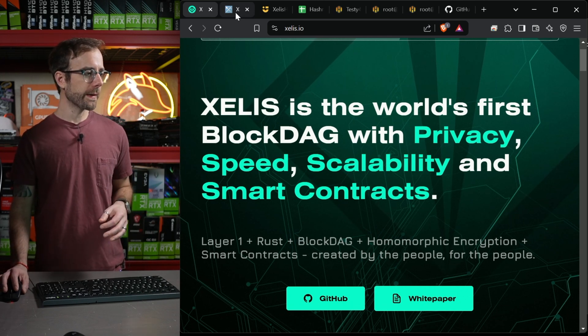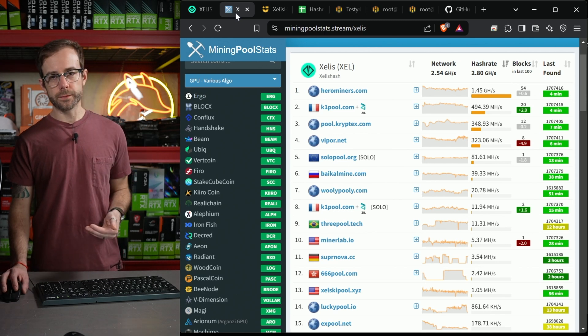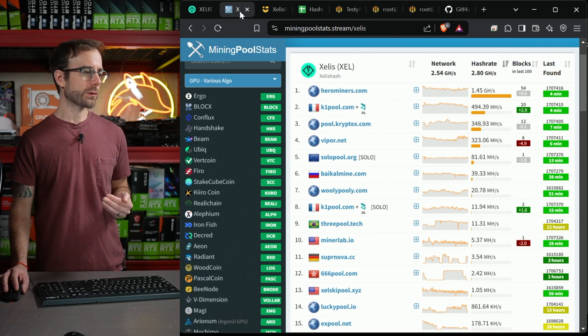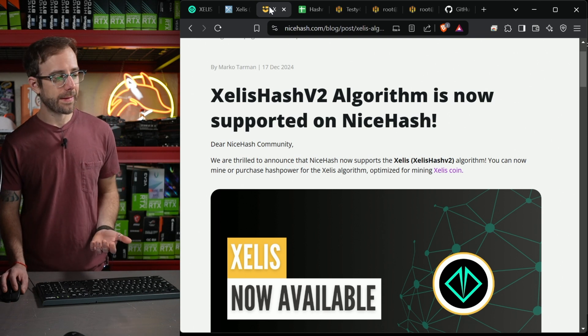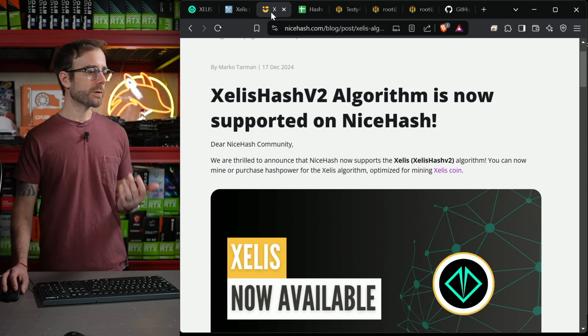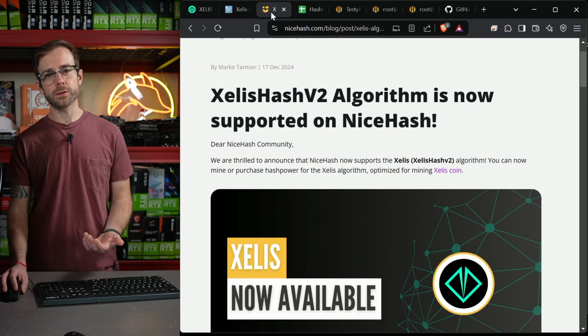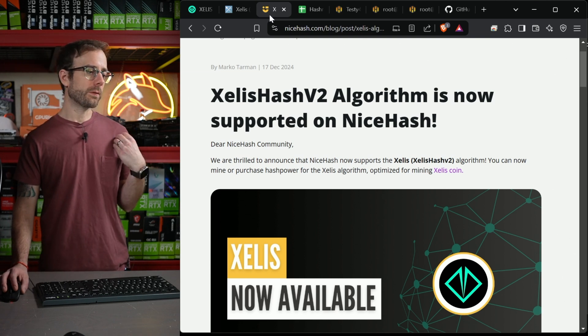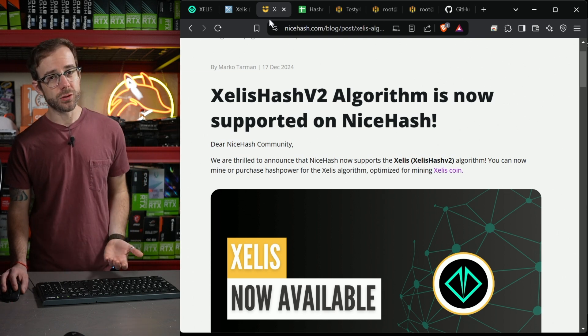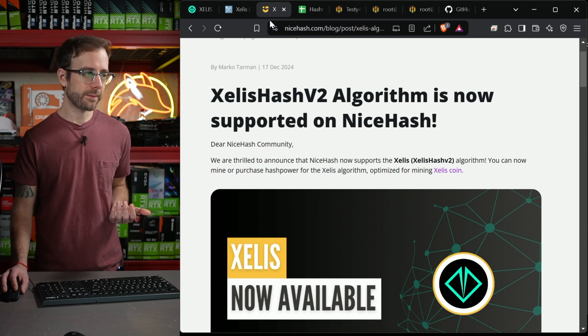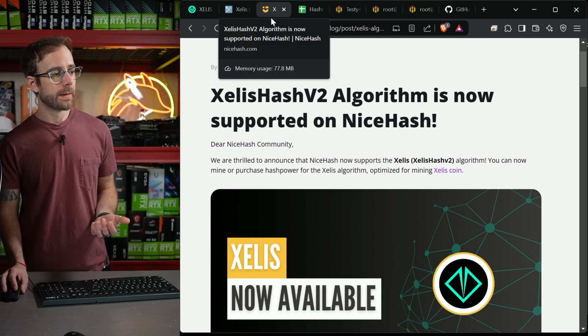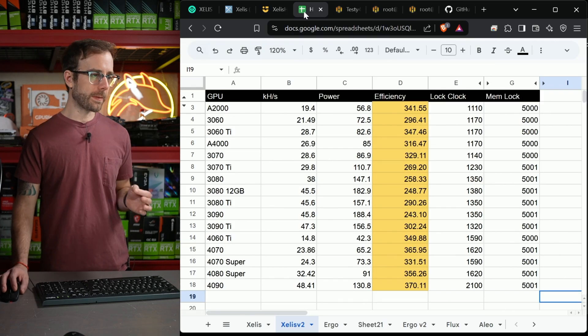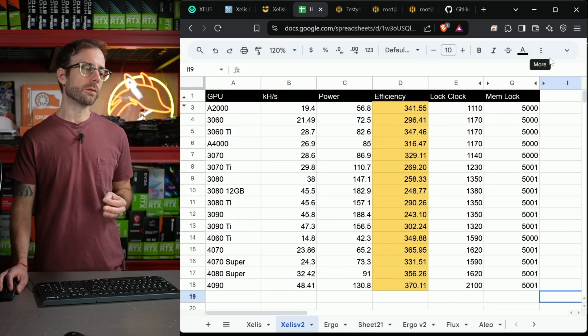If you want to mine Zealous, there's a bunch of pools to do that over on miningpoolstats.stream, and it's also on NiceHash. As of a few months ago, their version 2 algorithm is supported on NiceHash, so what you can do is mine that directly with the stratum, which is what I was doing in all the testing, and that didn't get paid out in Bitcoin.